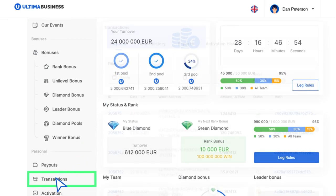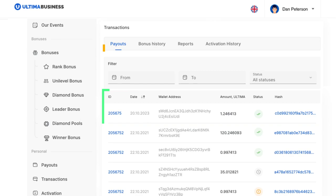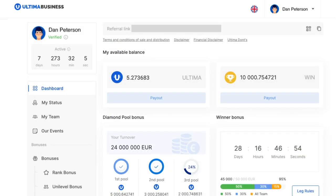Detailed information about your payment transactions, including the date, destination wallet address, transaction amount, status, ID and transaction hash can be found in the transactions payout section. If you have any questions, contact our support service and we'll be happy to help you. We wish you successful work!